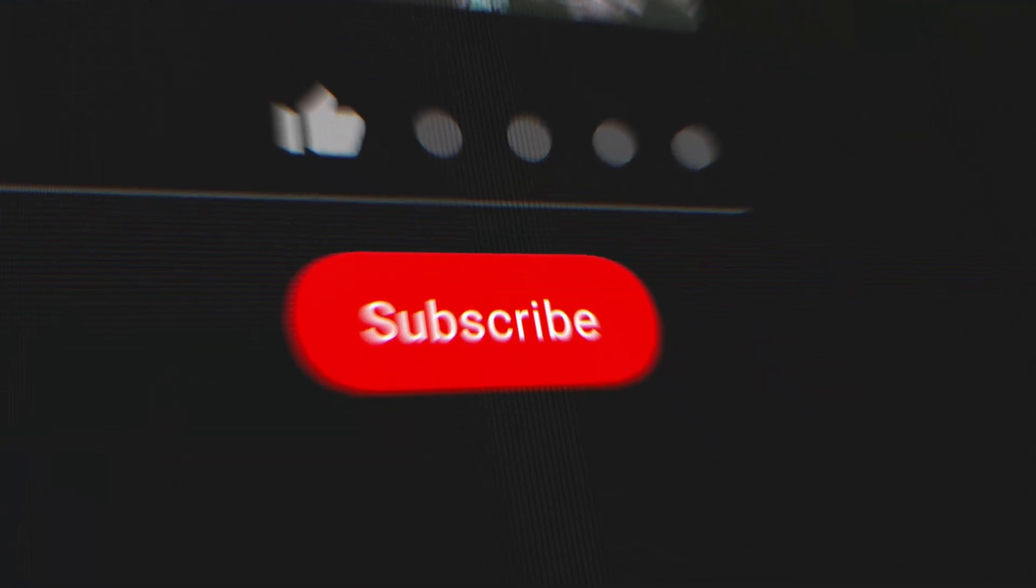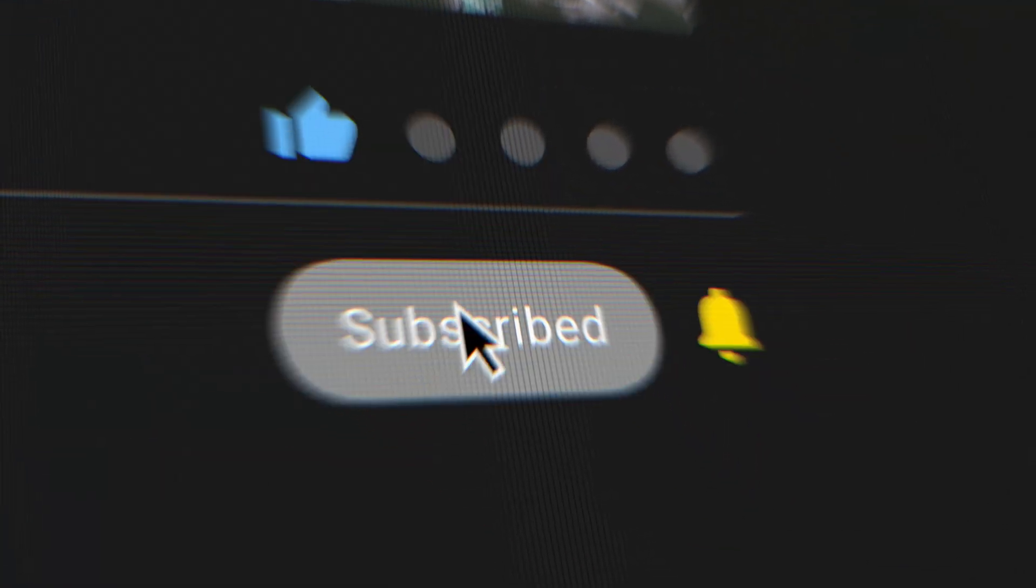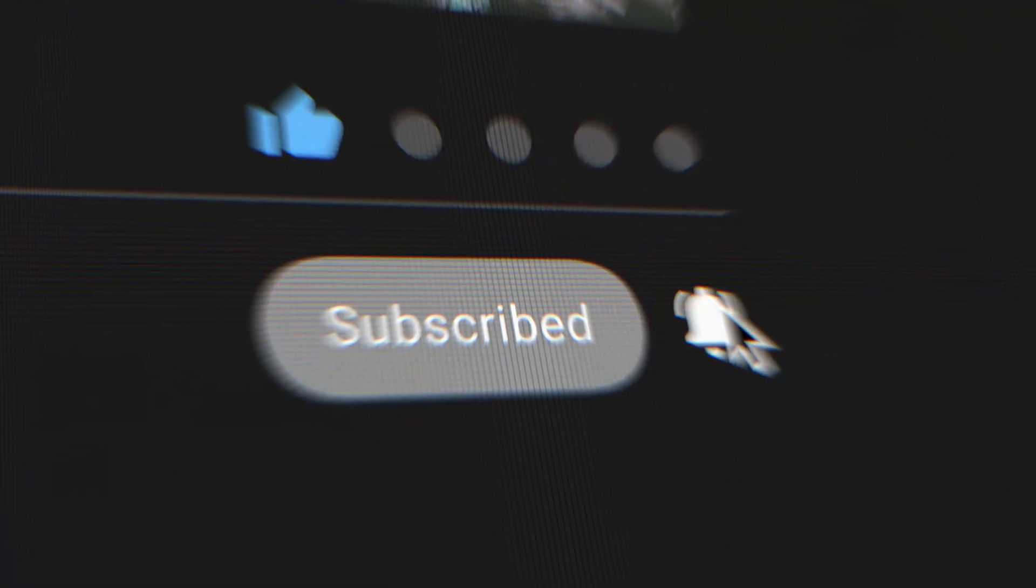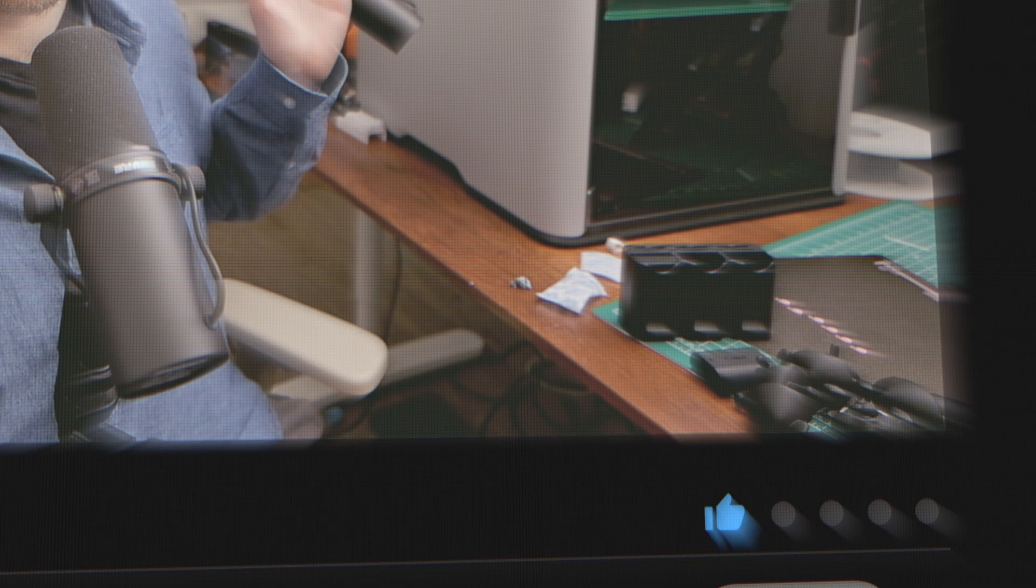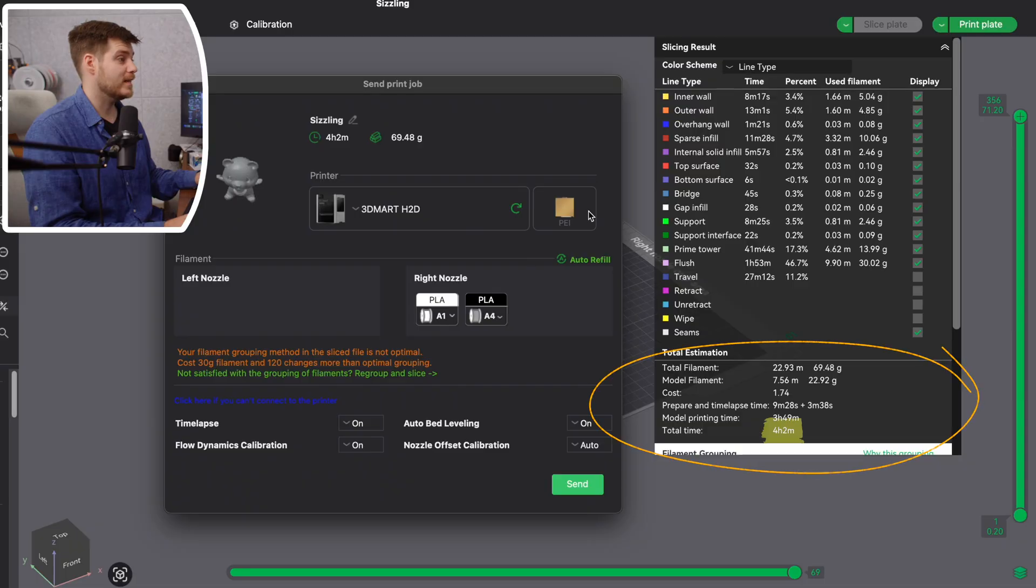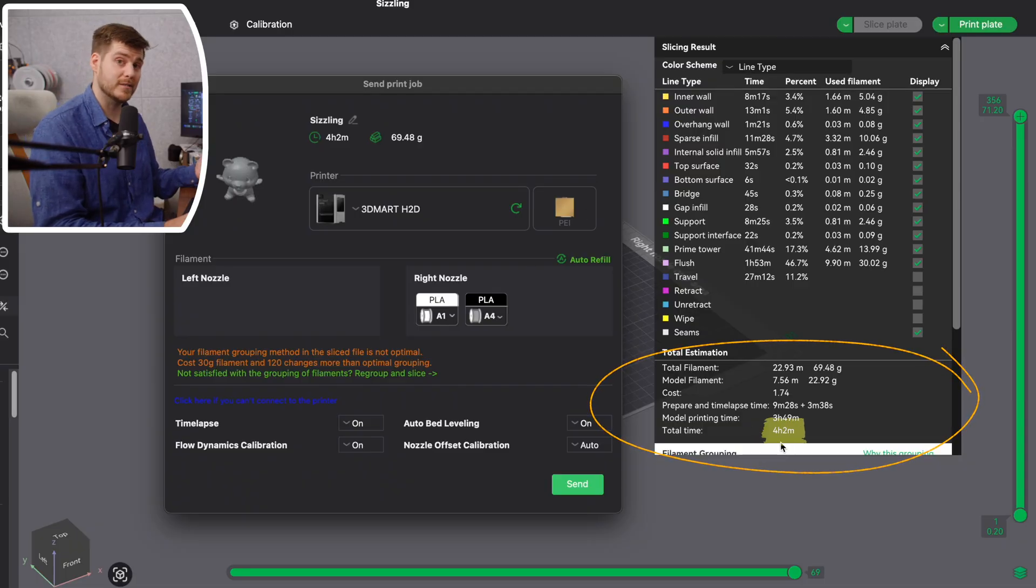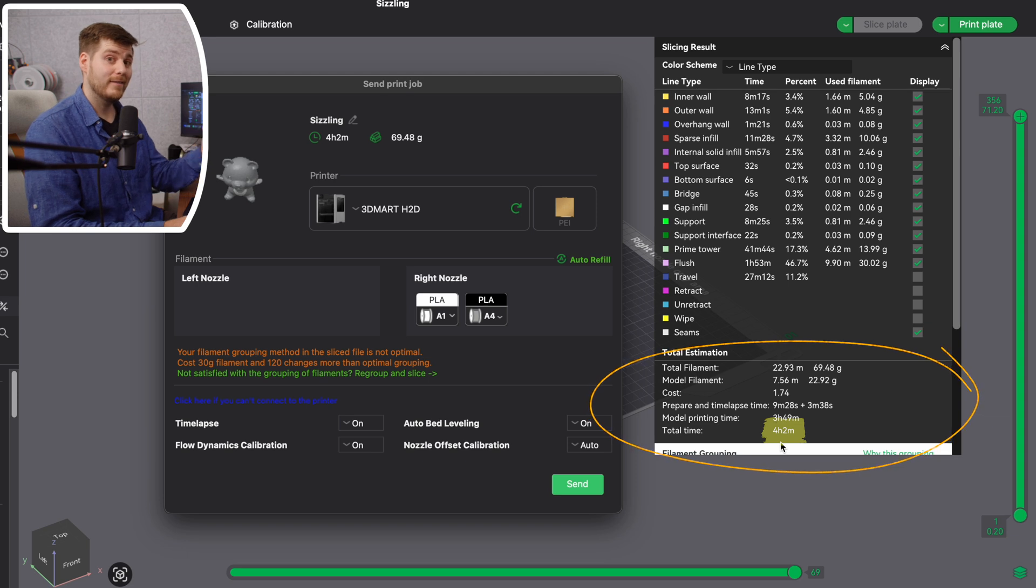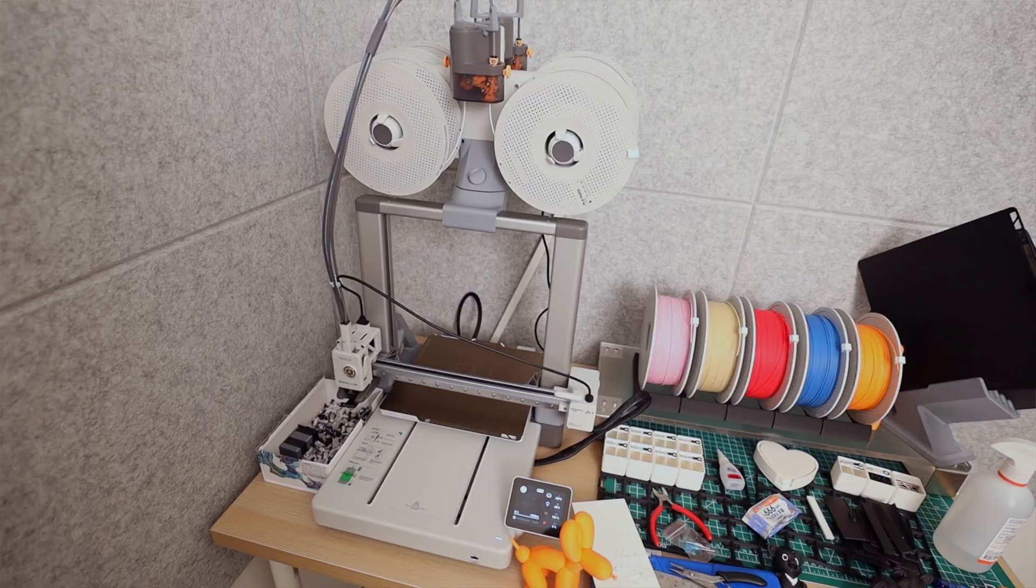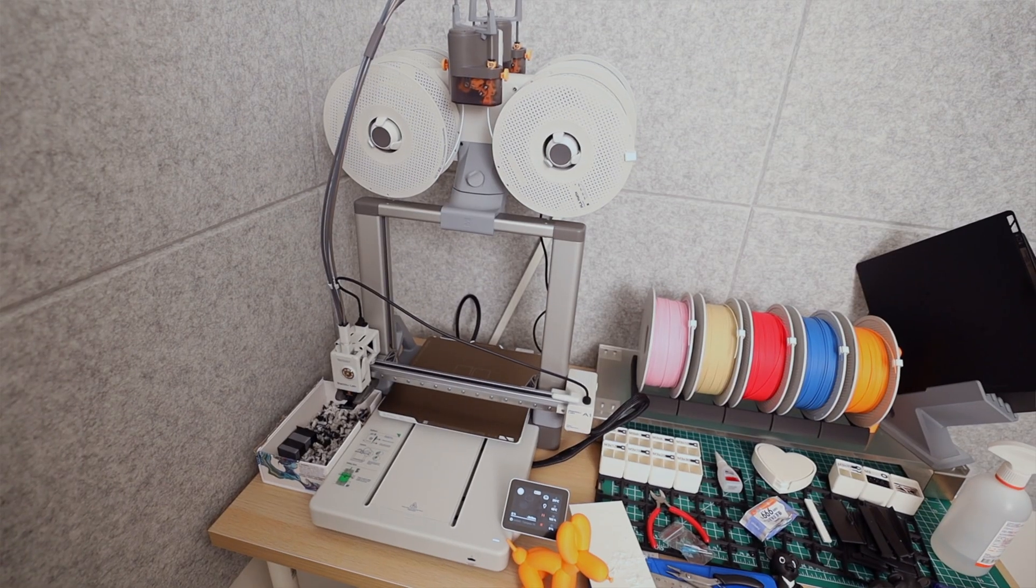We have a lot to talk about today, so I'm not going to waste time reminding you to subscribe. Before we jump into Bamboo Studio to show you side by side the exact amount of time and filament you will save...